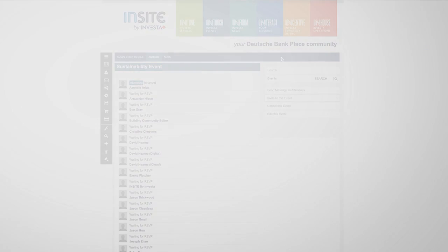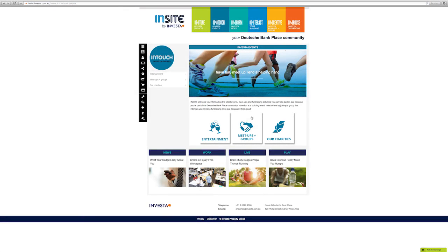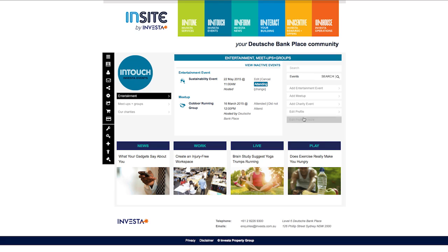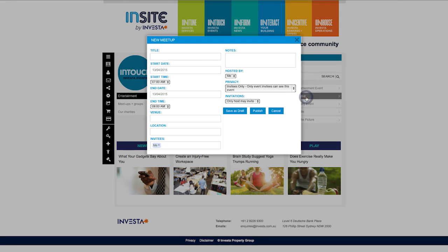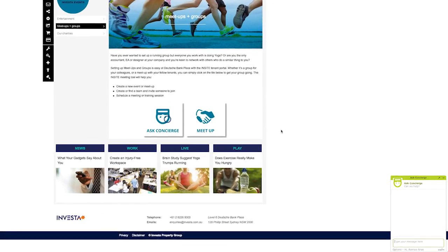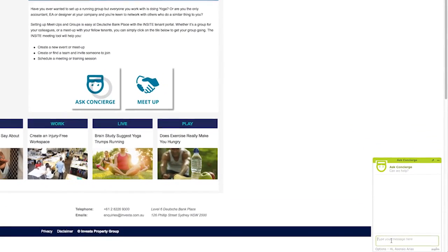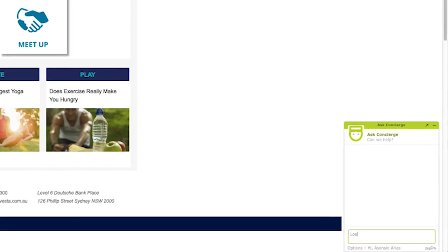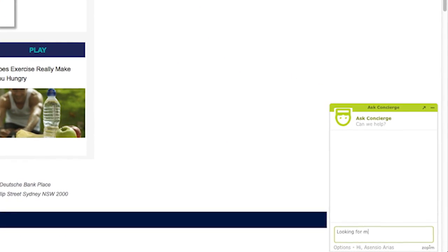To view active groups in your building, select Meetups. Or if you'd like to set up a group of your own, click on Add Meetup and complete the details. Running, yoga or networking – meetups of all kinds are welcome. Don't forget, your concierge is here to help you start your group and ensure that it thrives. Speak to them today about how they can assist.